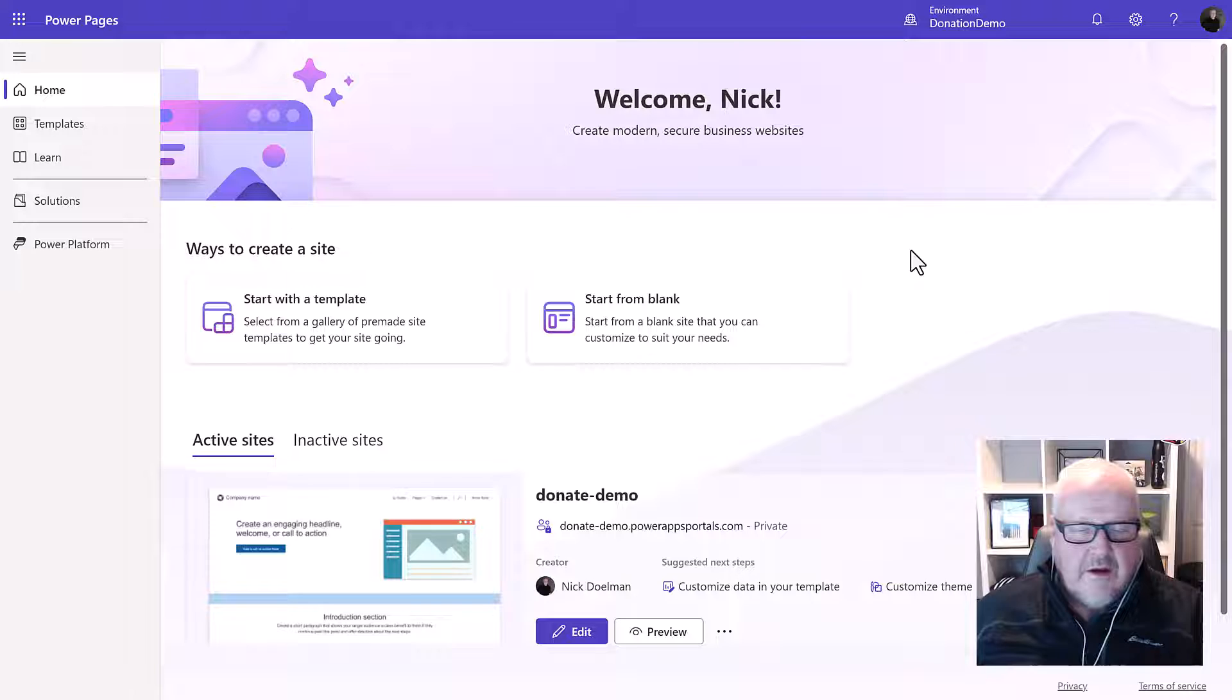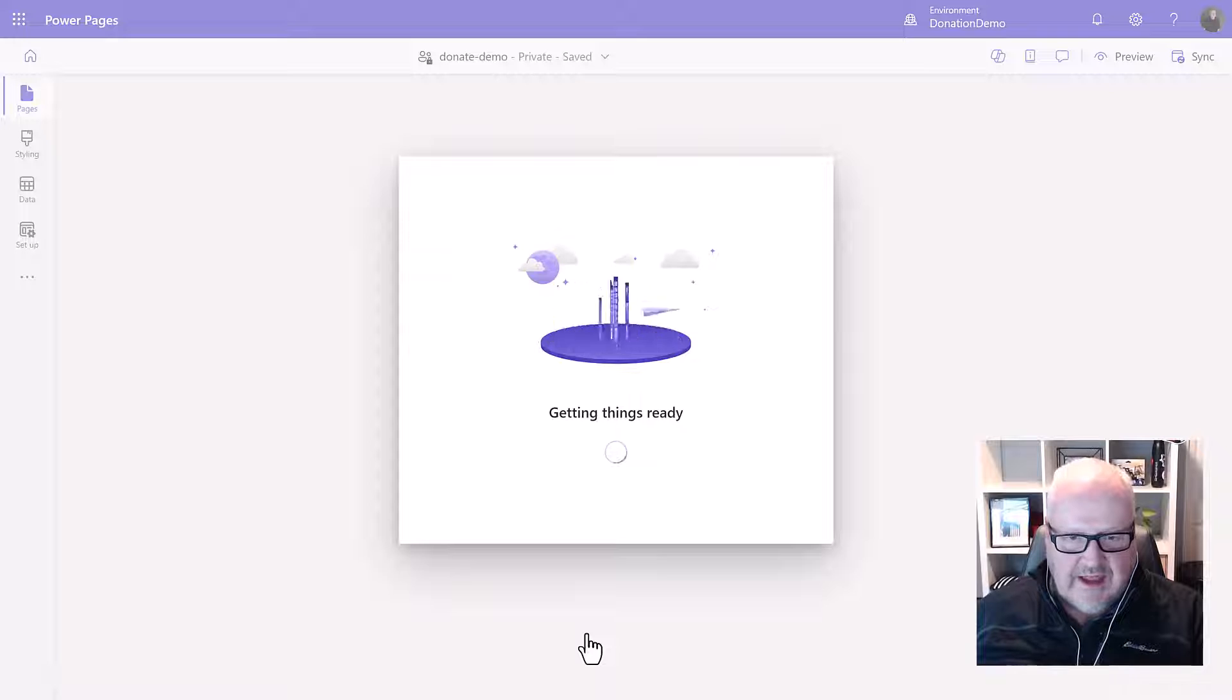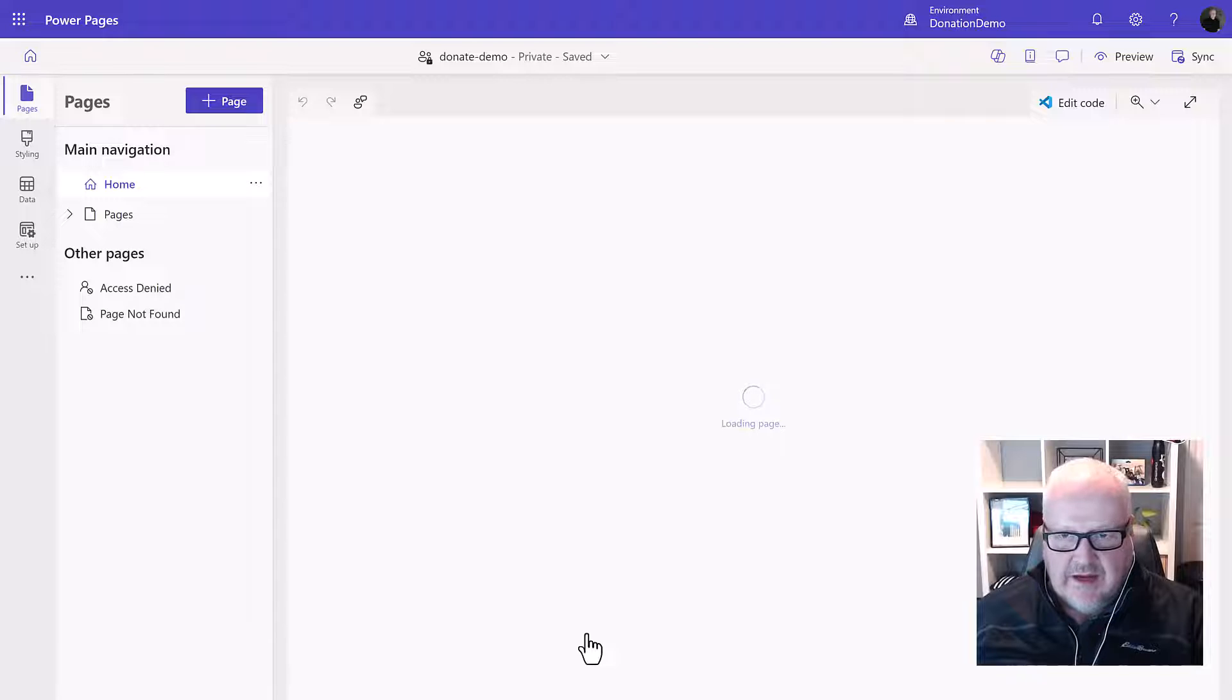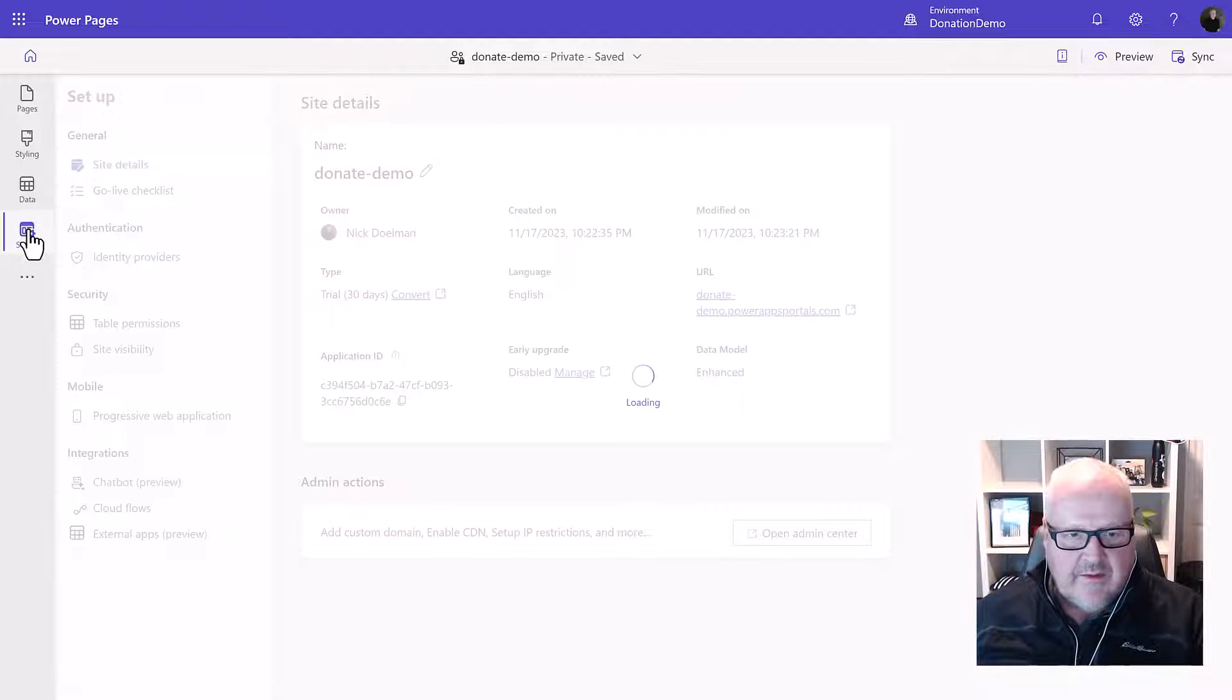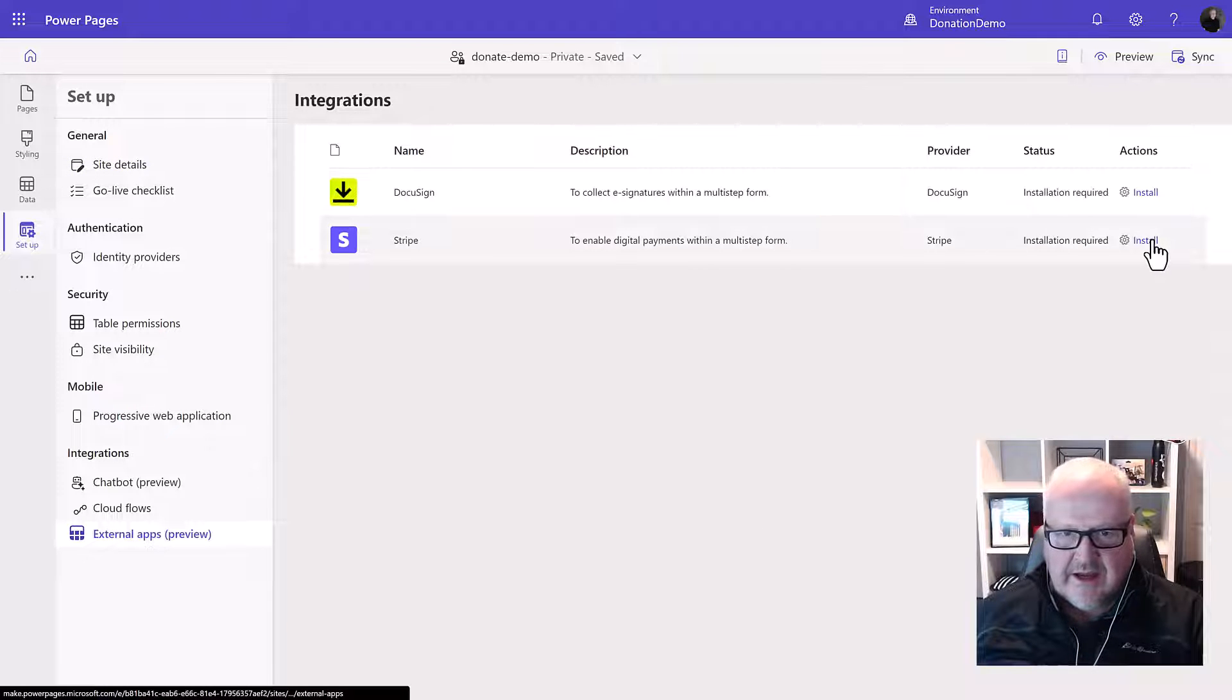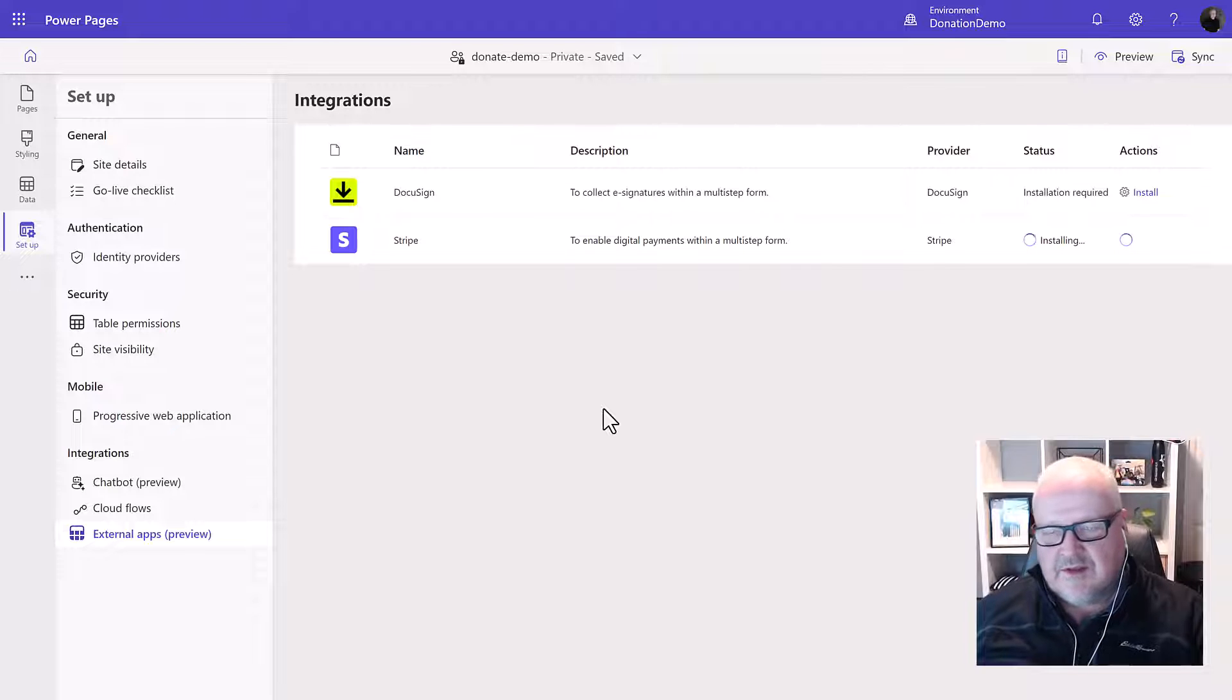So let's take a look. First thing we're going to do is I've set up a Power Pages site and I'm going to go into the design studio and this is just using one of the standard templates. Next thing I'm going to do is going to the setup area and then we're going to go into the integrations and there we're going to choose the external apps. Now you remember from a previous video we configured DocuSign. Here I'm going to install Stripe and this is going to take a few minutes. It's going to load some solutions into our Dataverse environment and do some other configuration.